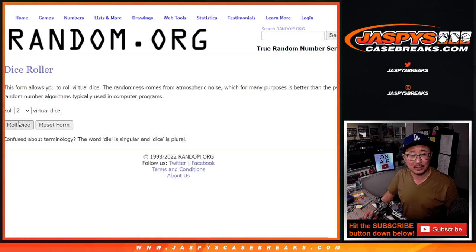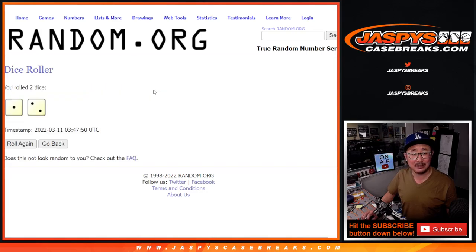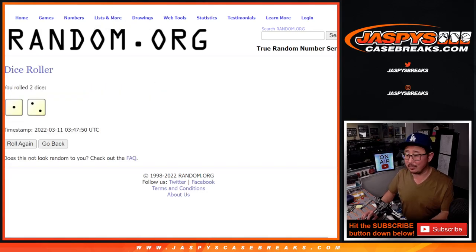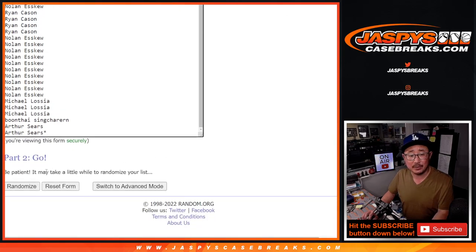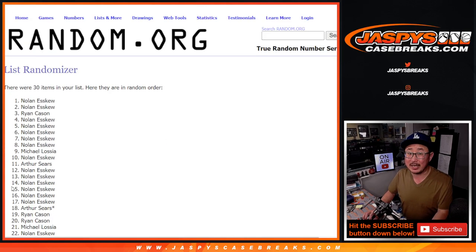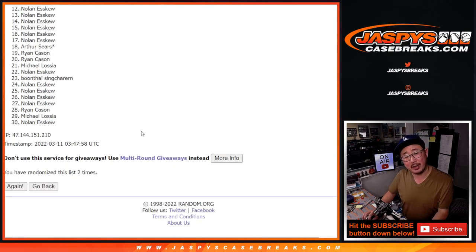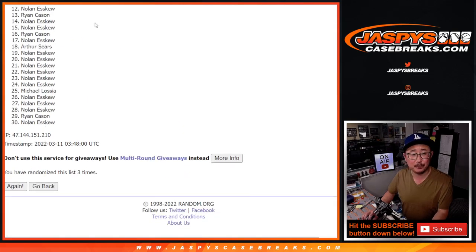All teams are in, let's roll it, let's randomize it one and two, three times. We're going to make you sweat it out a little bit, we're going to do the break first. Three times, one, two, and different dice roll for the giveaway part at the end of the video.